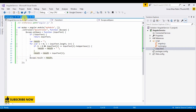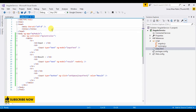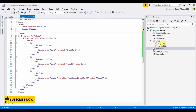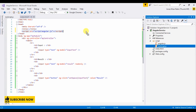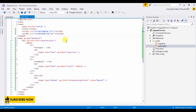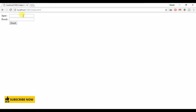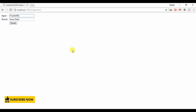Now go to index.html and here we have to add the Angular script and my script. Save and let's see the current output. Okay, done — it's working.